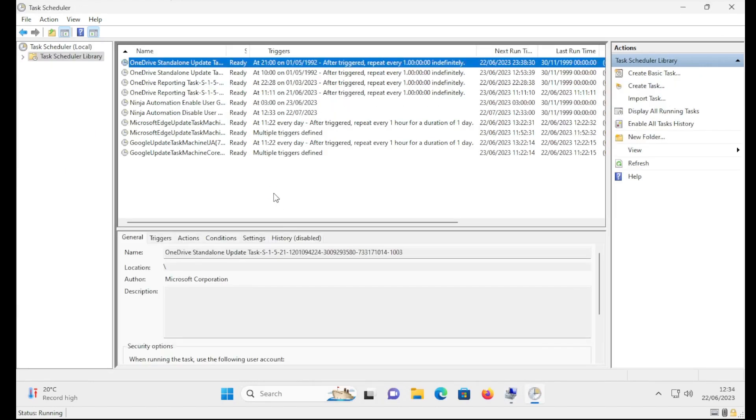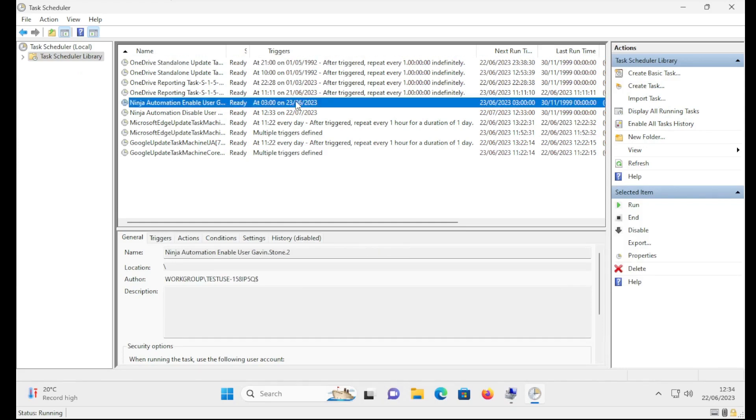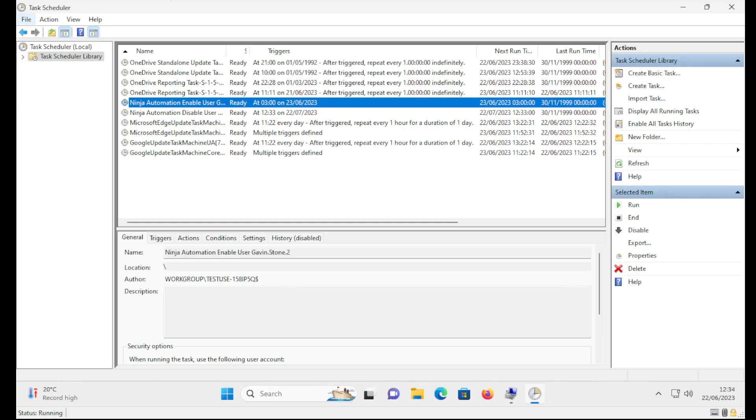And you can also see if I refresh the scheduled task that we have a scheduled task set up for tomorrow at 3am and then one in 30 days time to disable the user, and that's based on that date control and logic that's within the script. So hopefully you will all find this helpful. We're going to be updating all of our script template libraries to use this feature to make it easier for them to run.